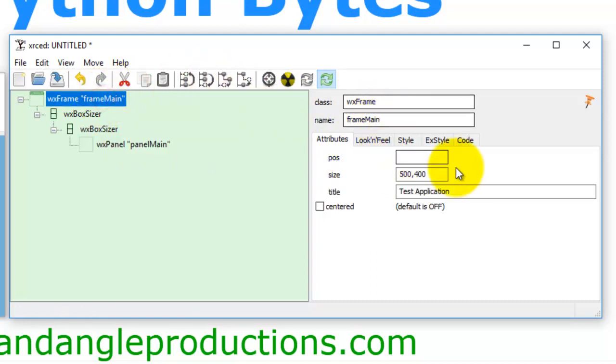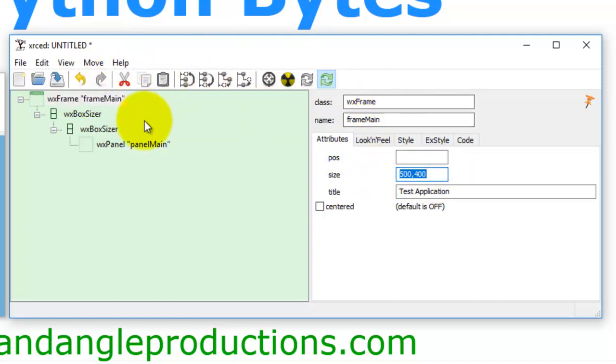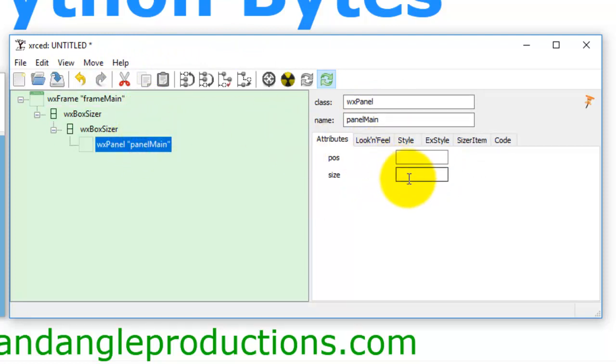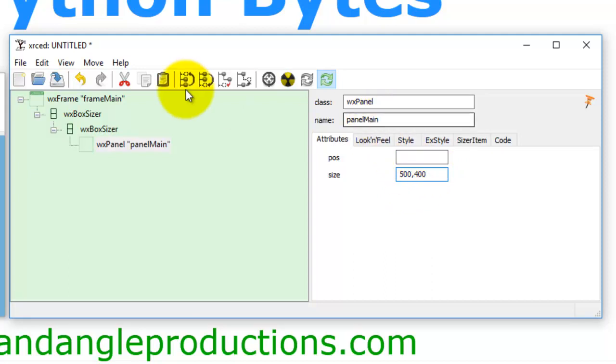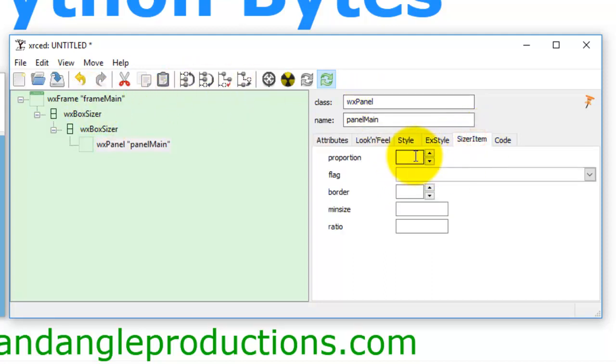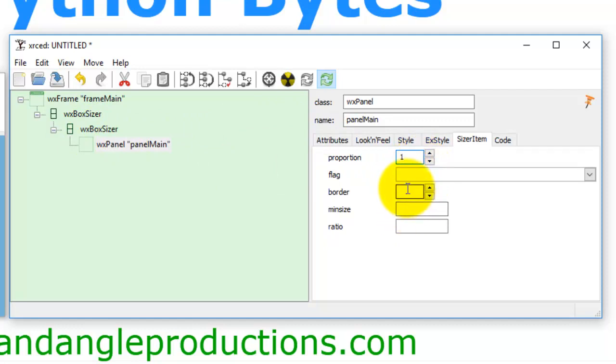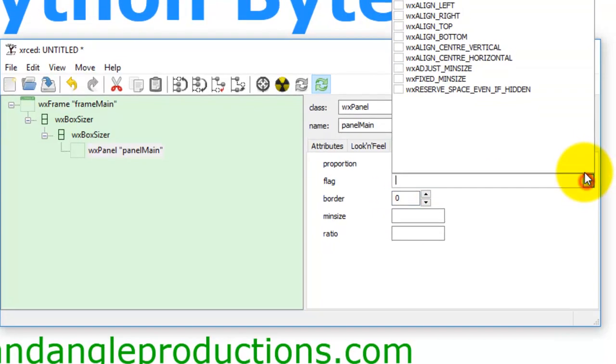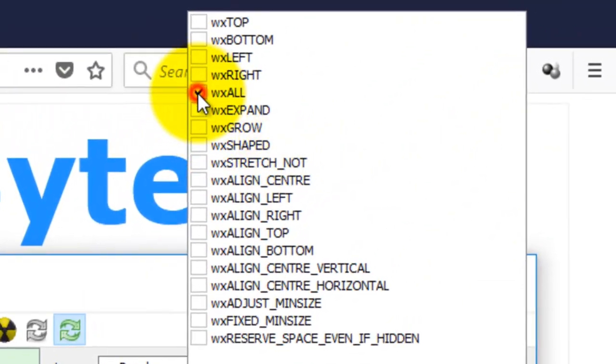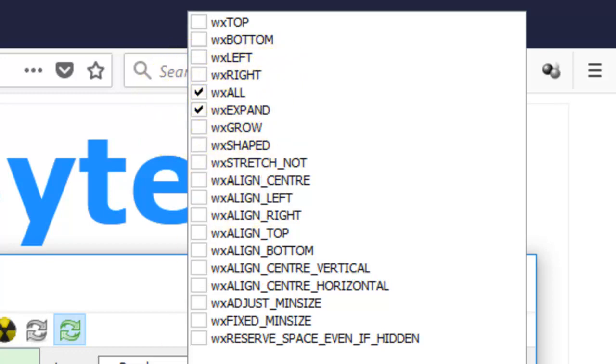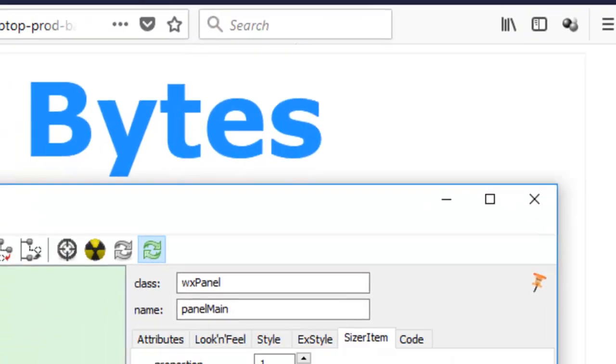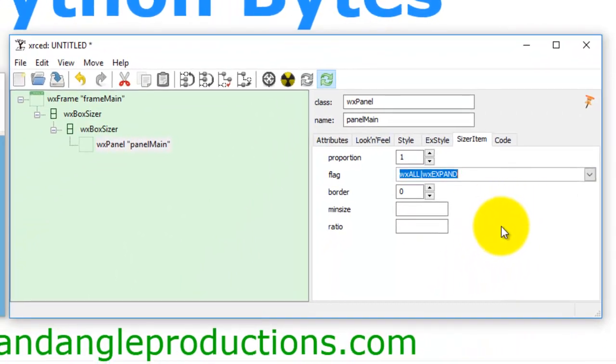So we go back to frame, and I tend to copy the size of the frame, copy and paste, so the panel is the same size as the frame. We also go to the sizer item, which is in this box sizer, and we put 1, fill the frame. We want no border around the panel, we go all, expand. In other words, all, if I have a border there, I want a border all the way around.